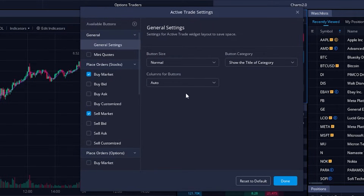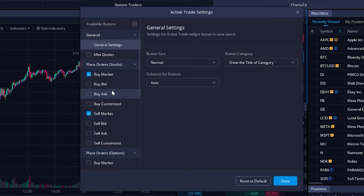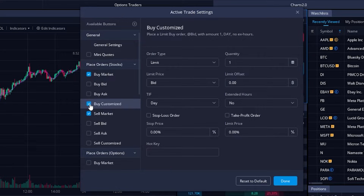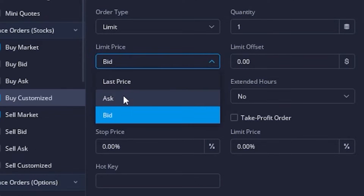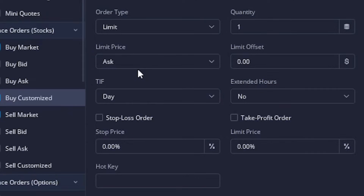That'll display all of the buttons available to us on the left-hand side, and the ones we're currently using have a little check mark next to them — right now just the buy market and sell market buttons. What we want to add is a bracket order button, so we'll come down and select the 'Buy Customize' button. We can then adjust the parameters for that button. Let's start by setting up the opening trade parameters — this will be the default opening trade anytime we press this button. I'm going to leave the order type as a limit order, quantity set to one share, and then click the limit price based off the bid and flip it over to the asking price. I could also set a limit offset if I wanted.